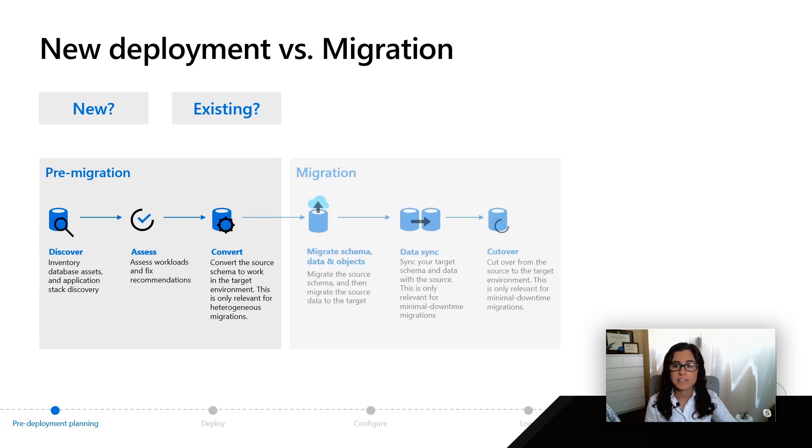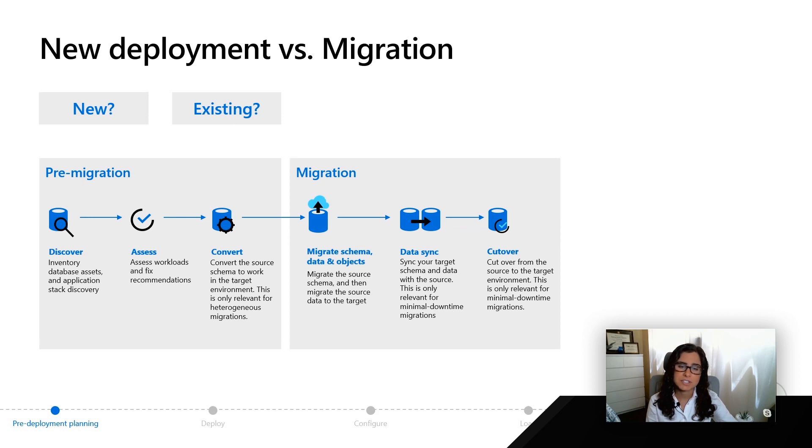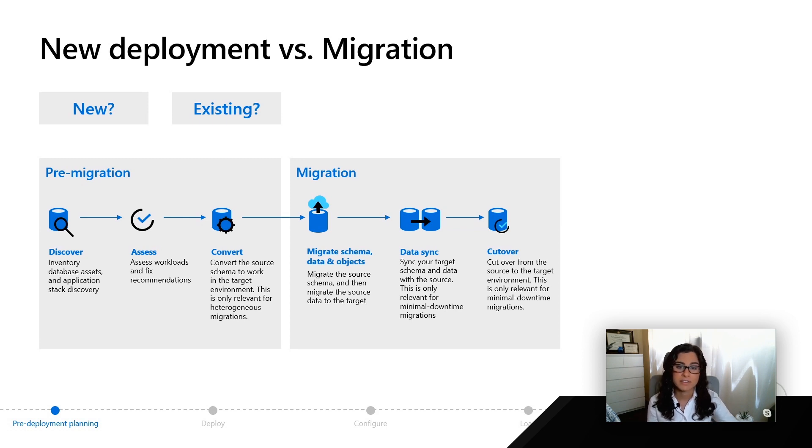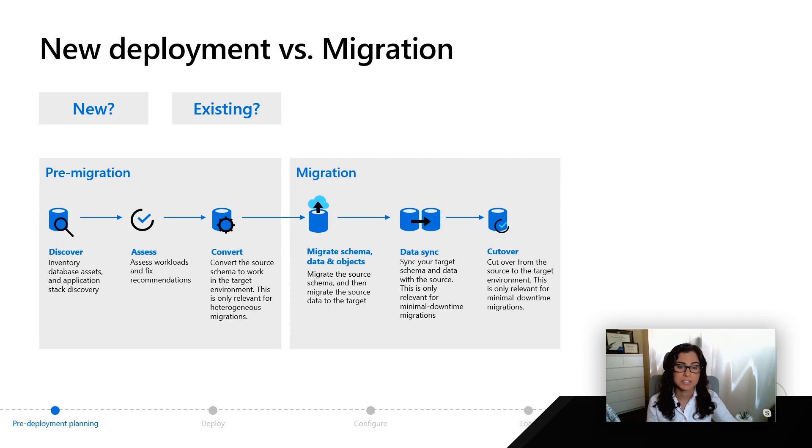In the next phase, you'll actually migrate and you'll see we have some options using things like the database migration service to actually help migrate you in an online fashion. In that way, you can only be offline during the cutover period. Lots more information on this that we will share.